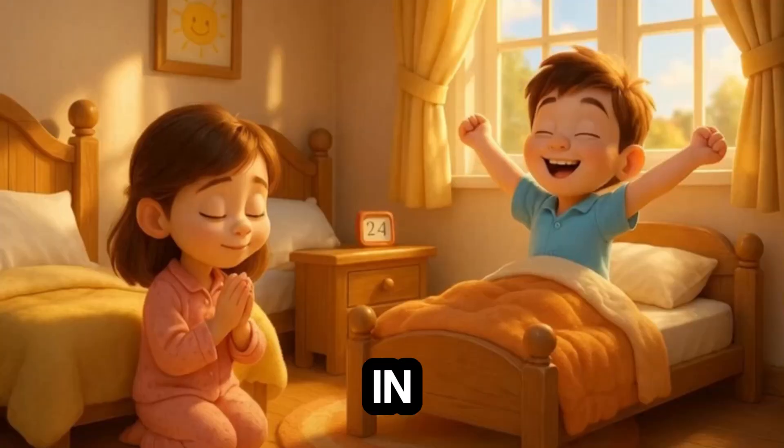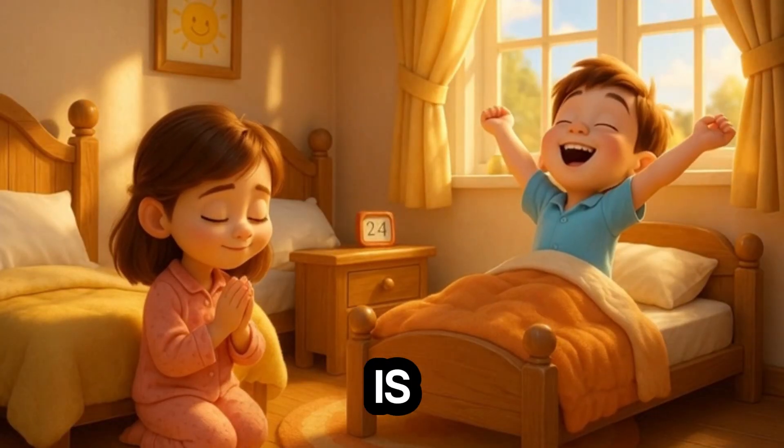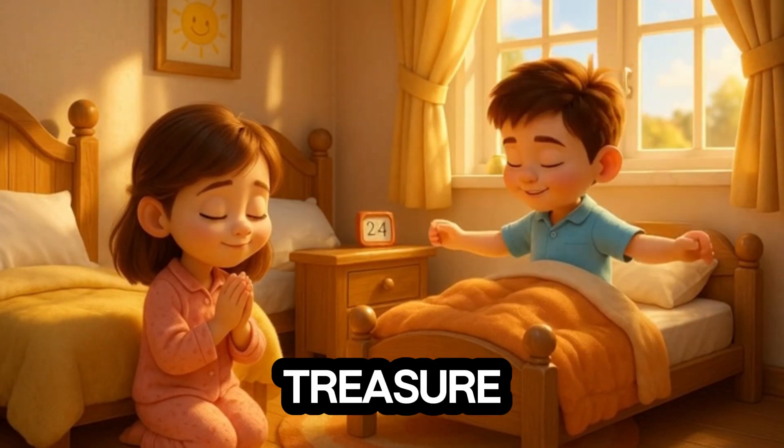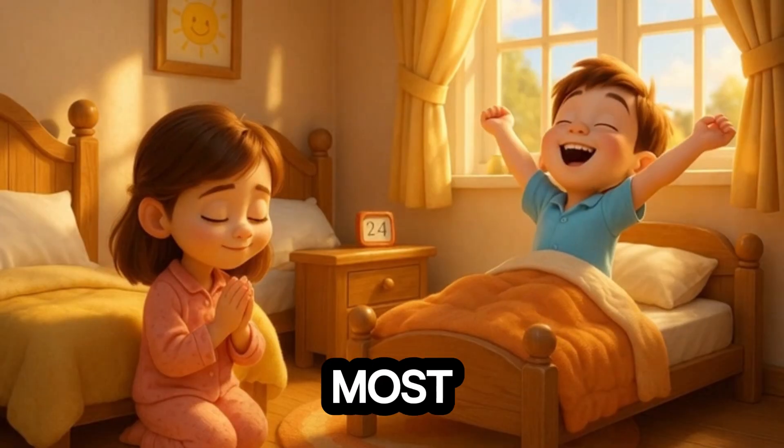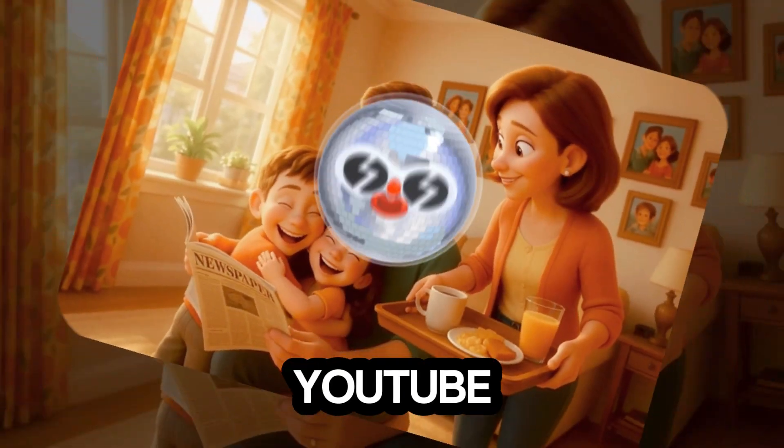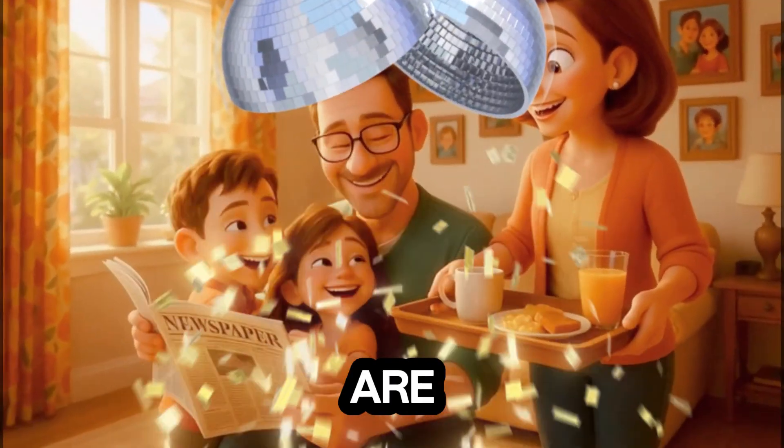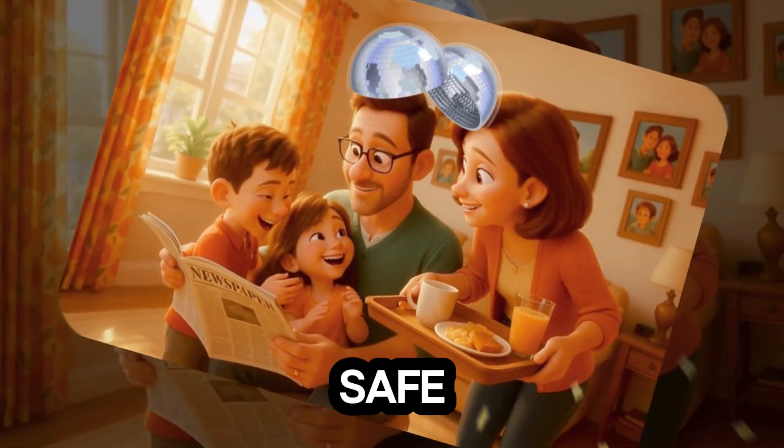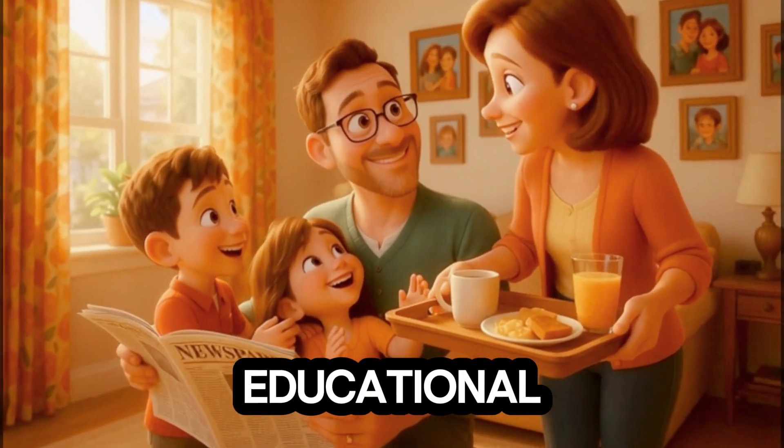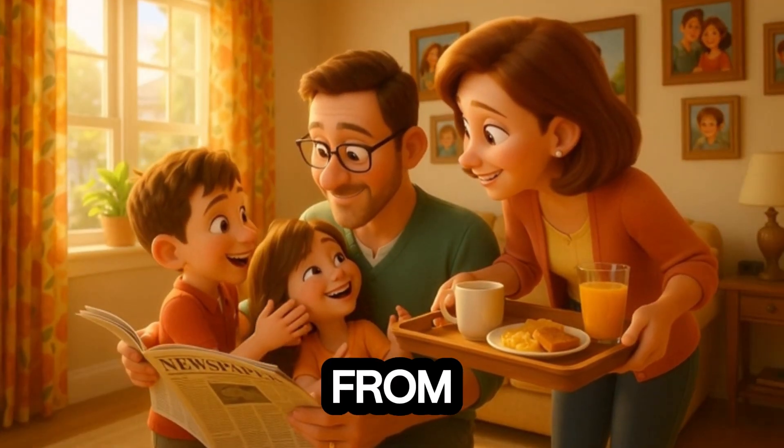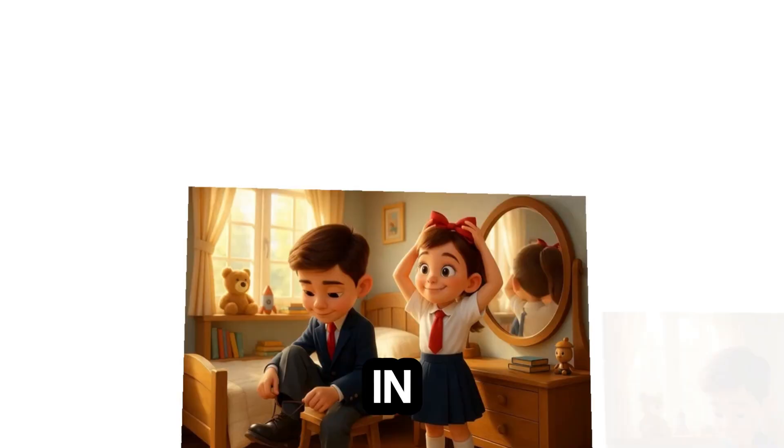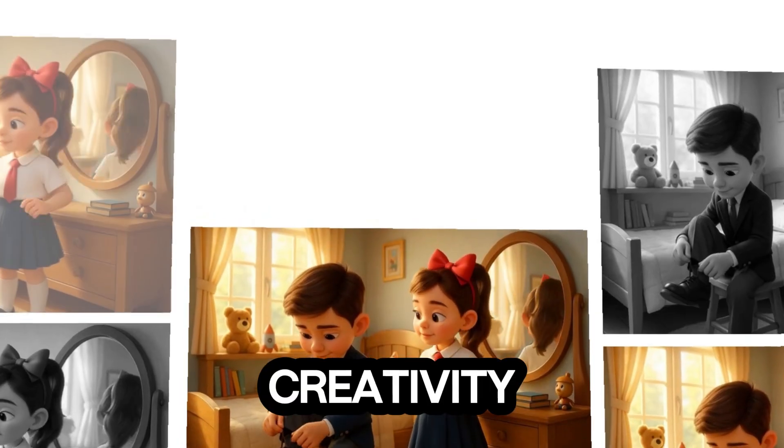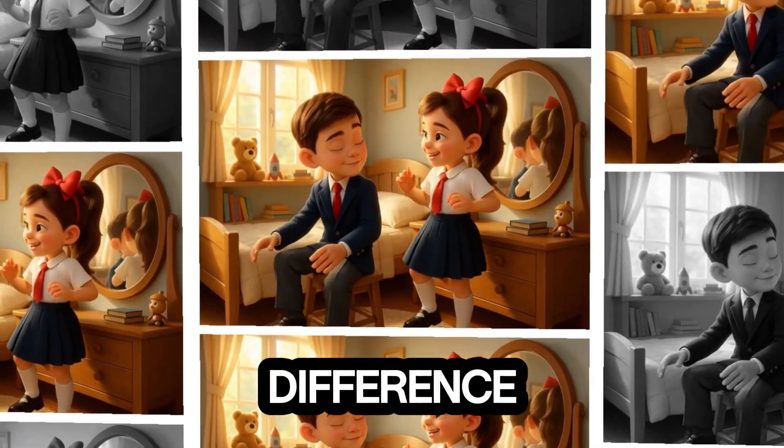Before we dive in, let's talk about why this niche is such a treasure. Children's videos are some of the most loved and evergreen content on YouTube. Parents everywhere are always searching for safe, colorful, and educational videos their kids can enjoy and learn from. And that's where you come in.